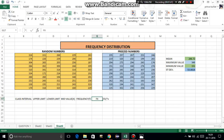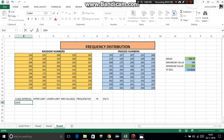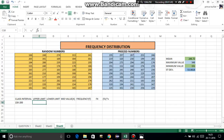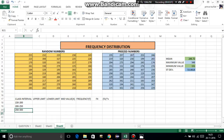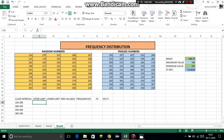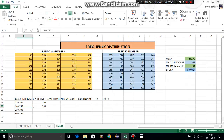Now, class intervals are provided to us in our question: 150 to 200, then 200 to 250, then 250 to 300, then 300 to 350. The upper limit for everything is 200, 250, 300, 350.